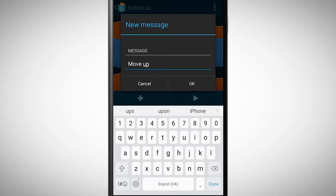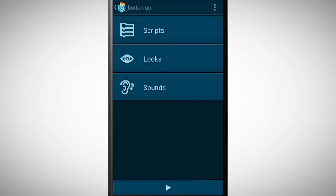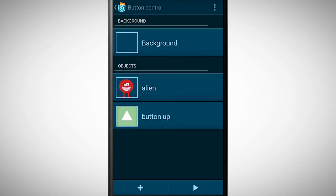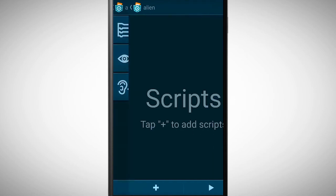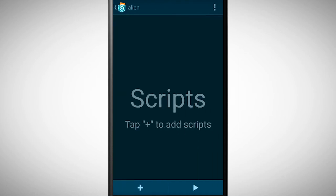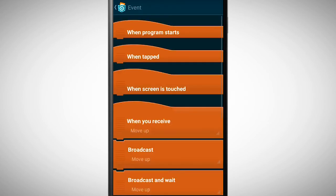So this message will be sent to every object when the button is tapped. Now I need to go to the alien object to specify what it should do when it receives the message. For this I pick the brick when you receive.